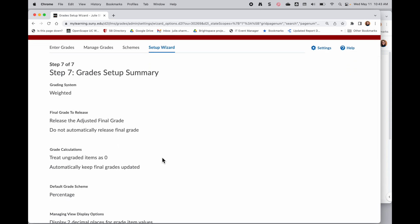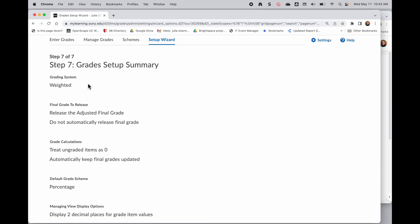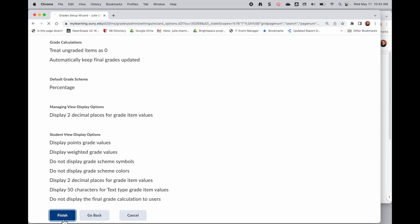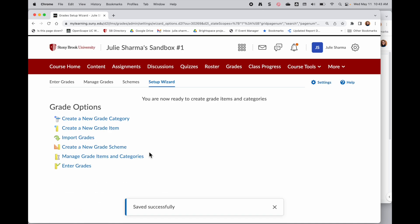This is kind of what we saw when we first came in, so it's reviewing the steps we chose. And when I click on finish it will have set up my grade book and it brings me to the option to go ahead and create categories which we'll take a look at next.